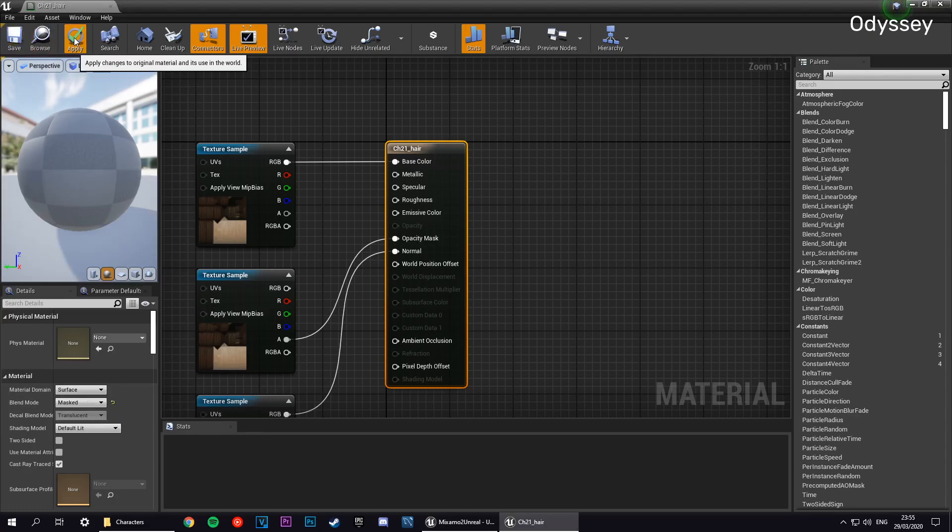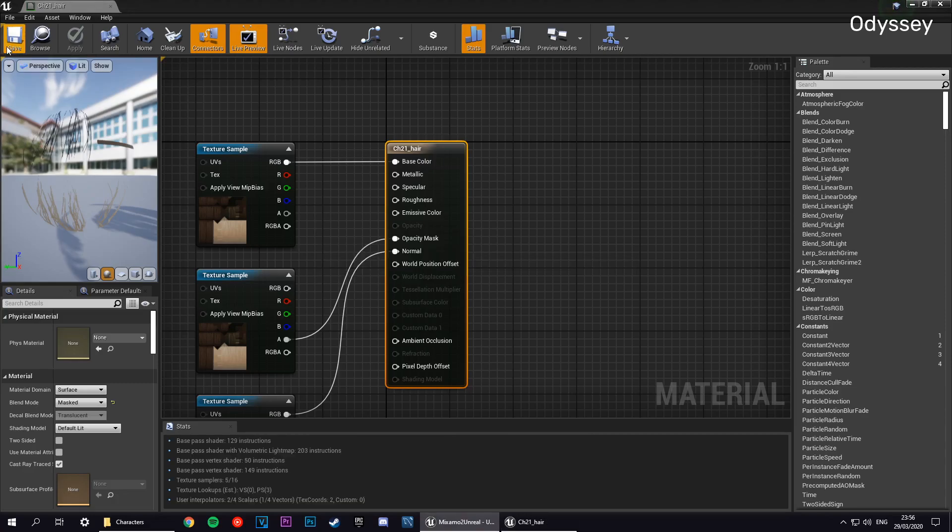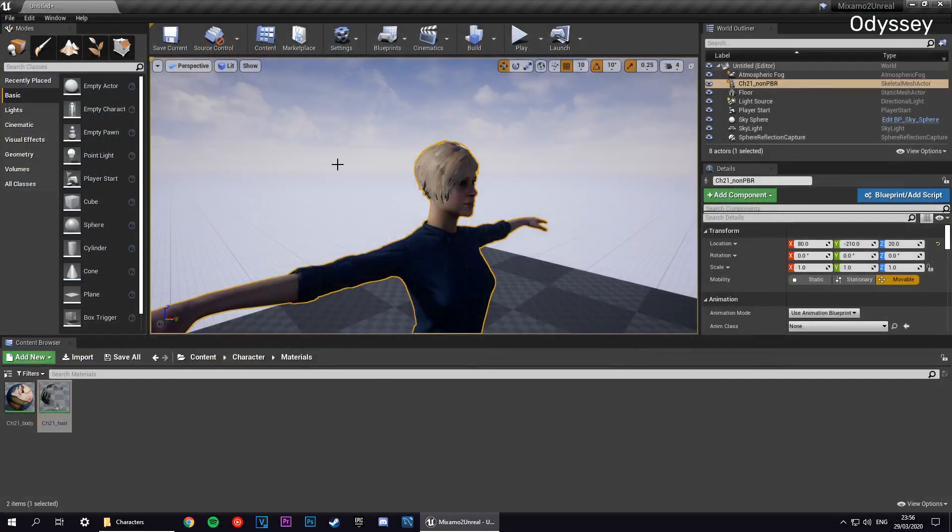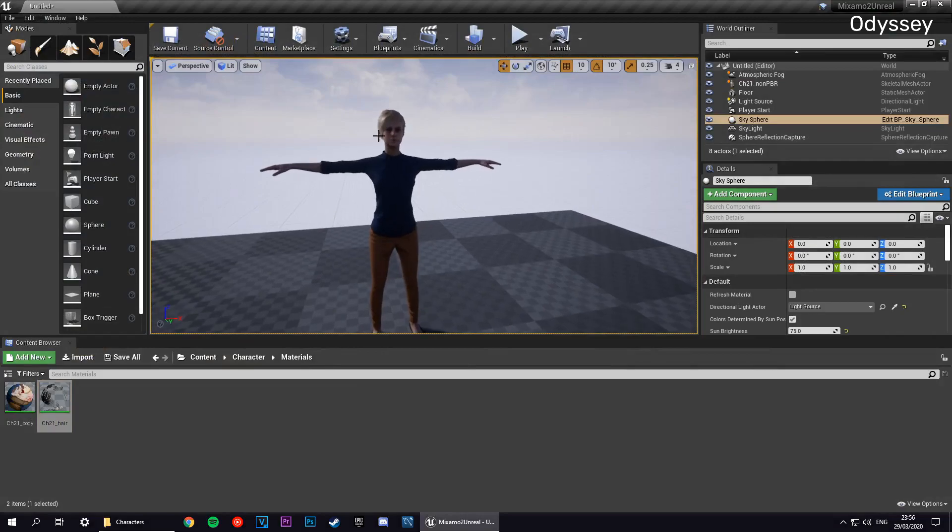Then you can apply that and finally save it. There we go. That's how you import a character into Unreal Engine 4 from Mixamo.